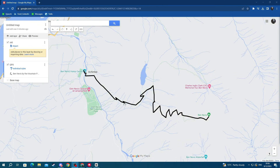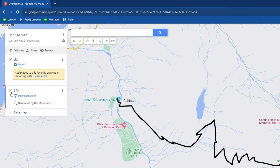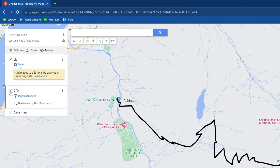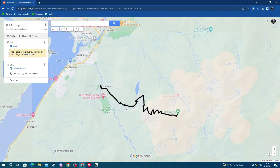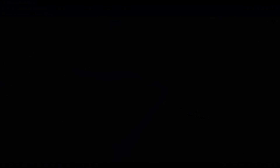You can click on the route and interact with it. You can also disable it by clicking the box next to the title of your layer, and as you can see it's gone. That's it for this video — I hope we helped. Thank you for watching, see you in the next one.